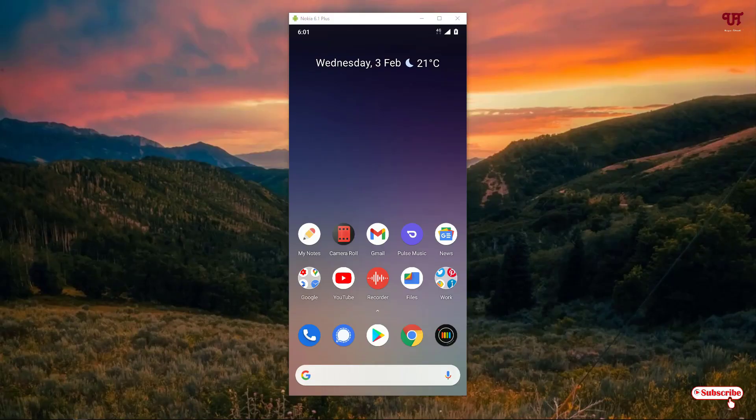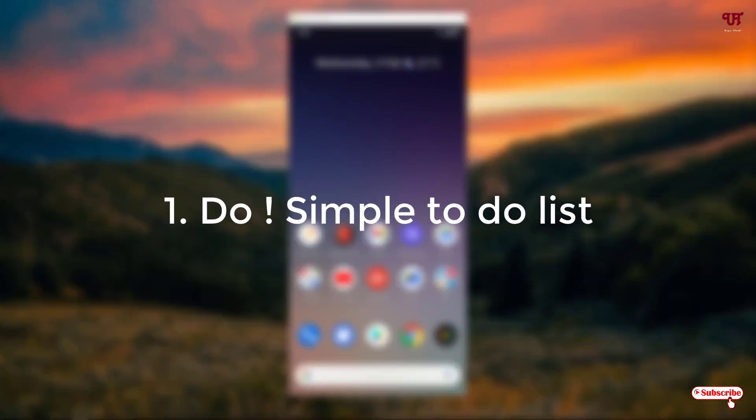Hello everyone, it's me JB from Unique Tutorials. Today in this video I will show you five best checklist or to-do list apps for Android smartphones. Without further delay, let's begin.